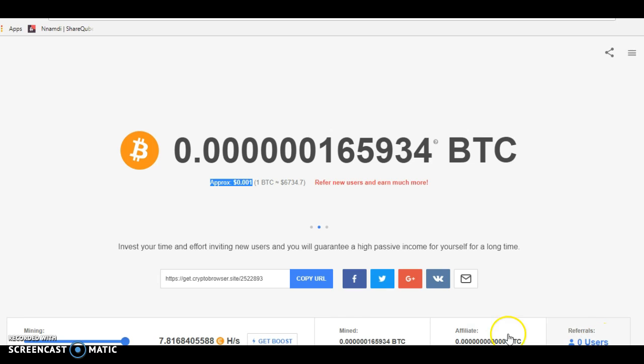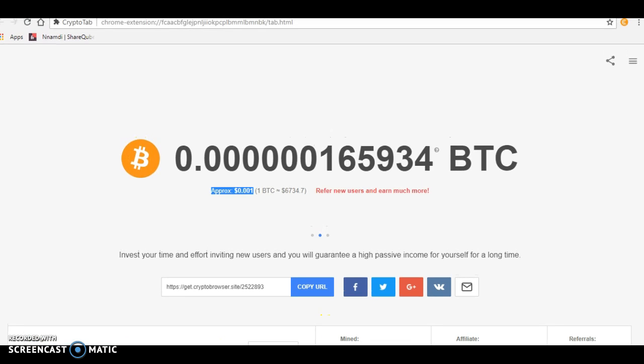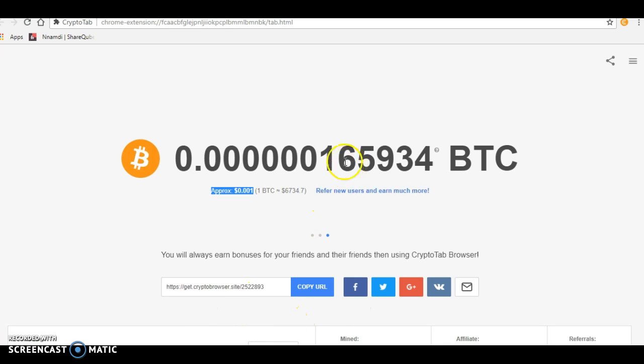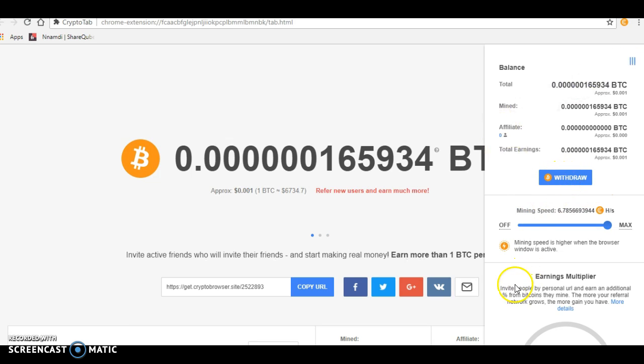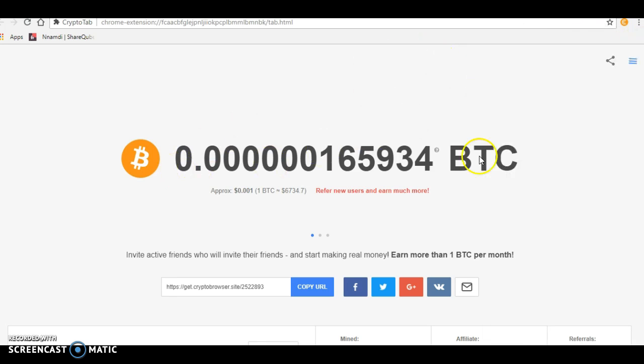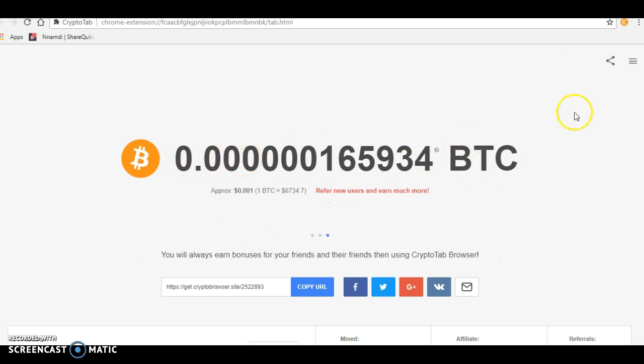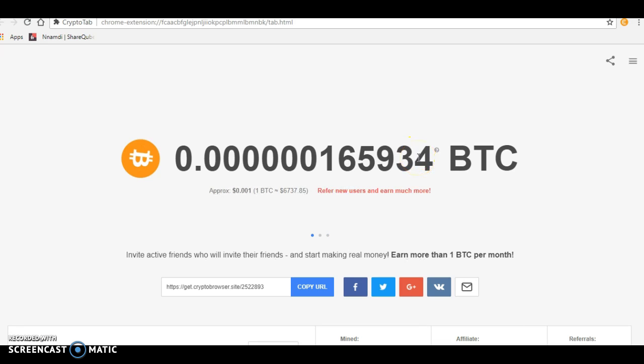This is what I've been mining. There's information here about how to withdraw. Mining speed is higher when the browser window is active. If you close the browser, mining stops. But this is really cool—it allows those who don't have heavy mining equipment to also get into mining.